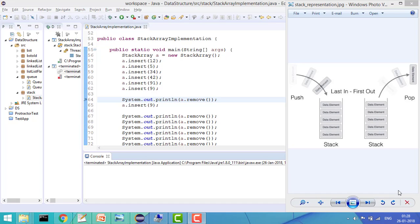Hey guys, welcome to Coding Simplified. Today we'll see about stacks — what stacks are and how we can implement them using arrays. Basically, stacks work on Last In First Out. Whenever we insert elements we keep on inserting, and whenever we remove an element we always remove from the top — that is what we call Last In First Out.